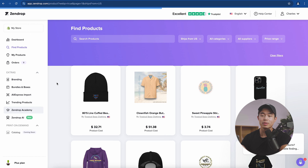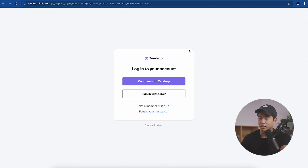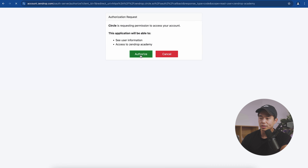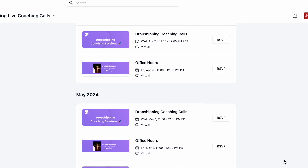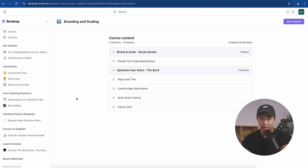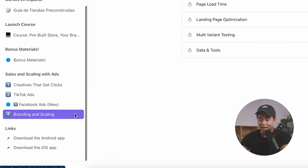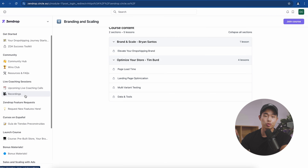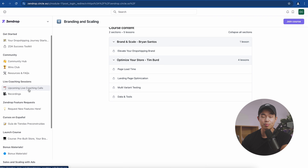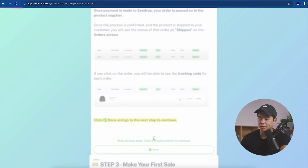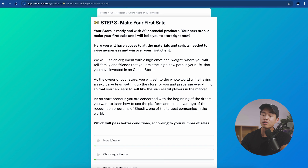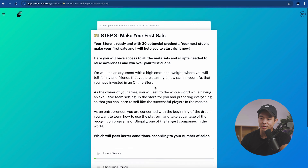Zendrop Academy is also extremely important — that's why I encourage you to stay on the plus plan. Click 'Continue with Zendrop' and authorize to access all the videos and coaching. They have live coaching sessions hosted by dropshipping experts where you can get your questions answered directly. If you actually want to get consistent sales, you're much more likely to do that with ongoing support. Watch all the videos — they go really in depth on dropshipping, scaling with ads, store optimization, and more.